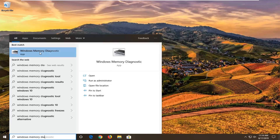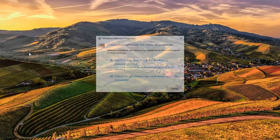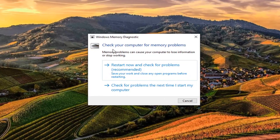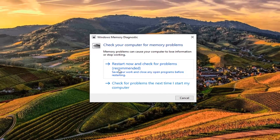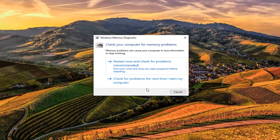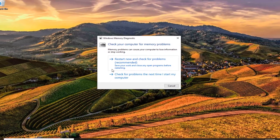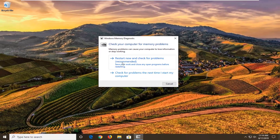The best match should come back with Windows Memory Diagnostic. Go ahead and left click on that. It will prompt you that memory problems may cause your computer to lose information or stop working. Select 'Restart now and check for problems.' Just make sure you close out of any open programs or applications before you initiate this.